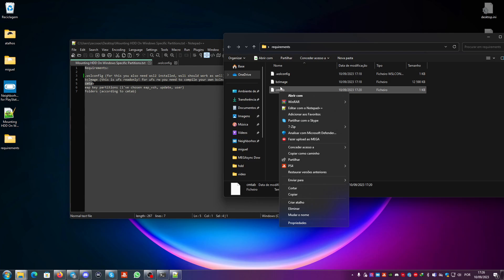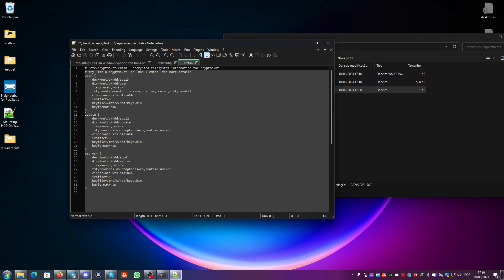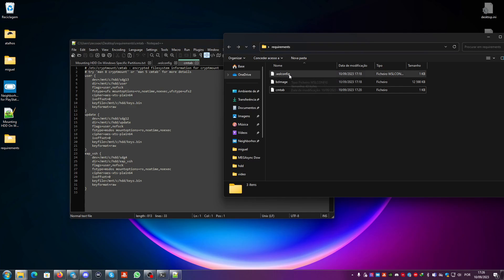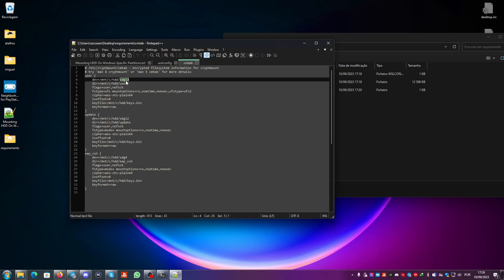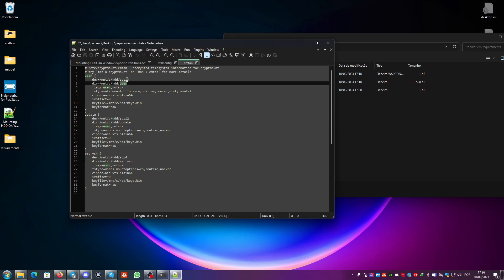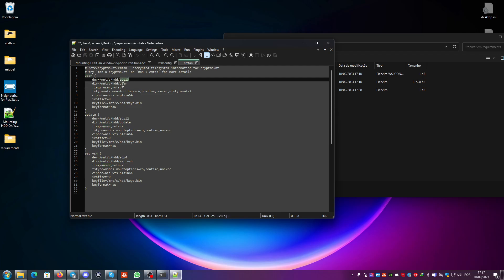You also need the cmtab file. I already made one for you — I will put all the required files in a zip and link it in the description. For the cmtab I'm using stg13, which was extracted from CWin, as the user partition. This file corresponds to 420 gigabytes of size for the user partition of a 500 gigabyte HDD.